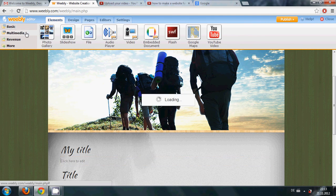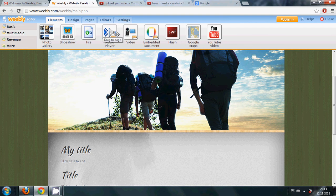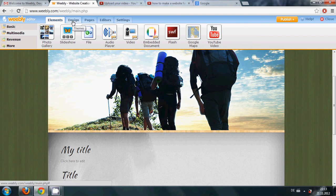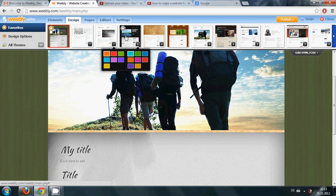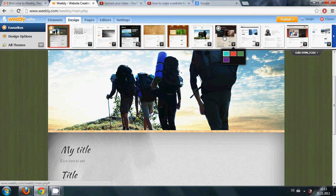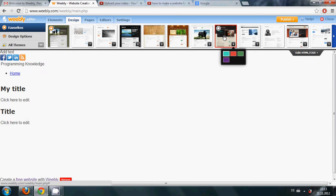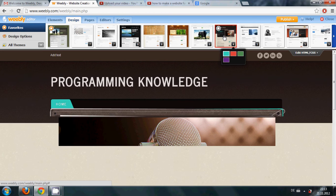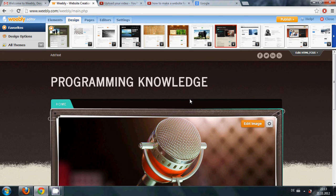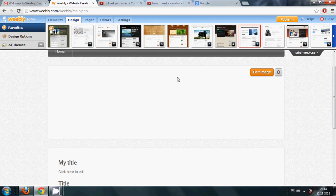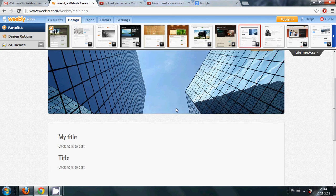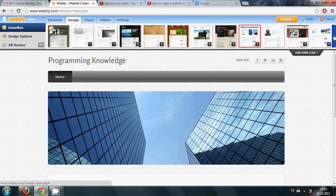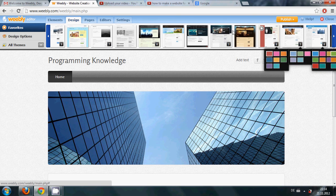If you go to Multimedia you can see you can add photos, slideshows, files, maps, and YouTube videos also. If you go to Design, here you can choose your design which is best suitable for your website. If I choose this my website will look like this, or if I choose this my website will look like this. So it's up to you what design you want to choose. We have so many design options.